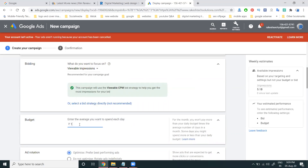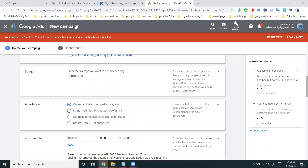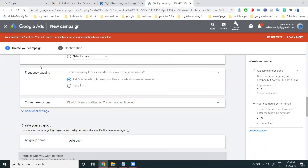Set your daily budget — for example, 1000 rupees per day. The minimum budget you can set starts from 500 rupees. Under scheduling, you can run ads all days and set a start date without fixing an end date. Let Google optimize how often your ad is shown — this is the recommended option.